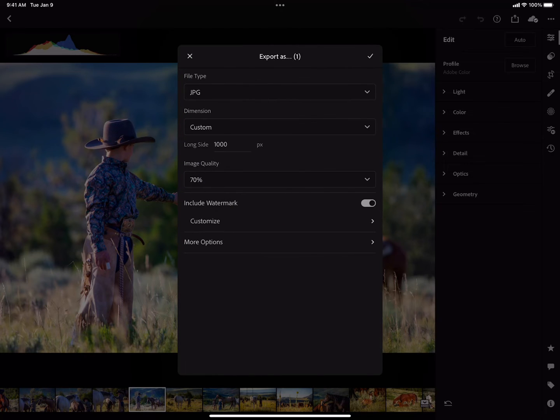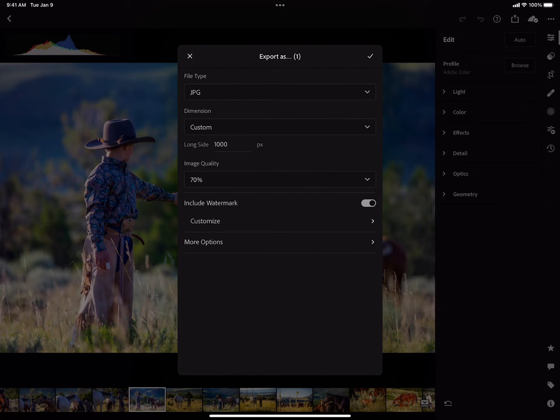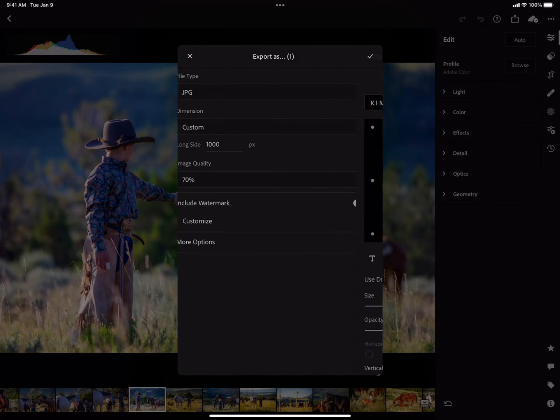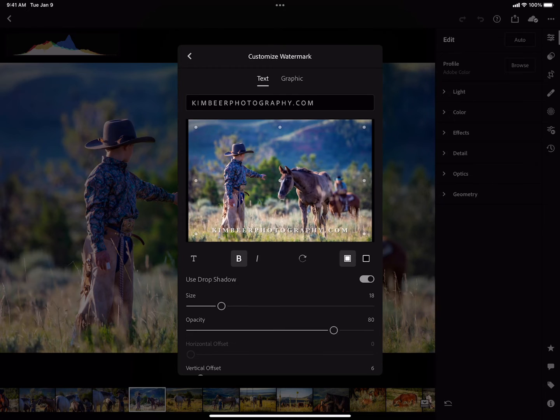I'm going to go ahead and use the back caret, then go to Customize again to talk about the graphic watermark.